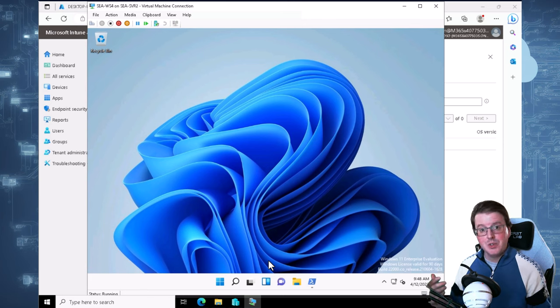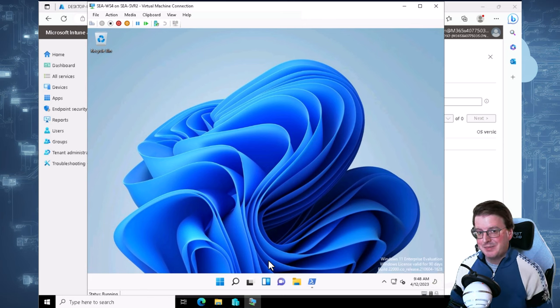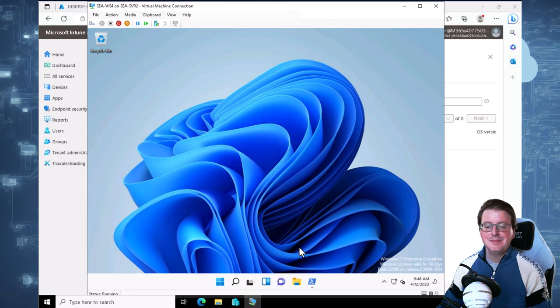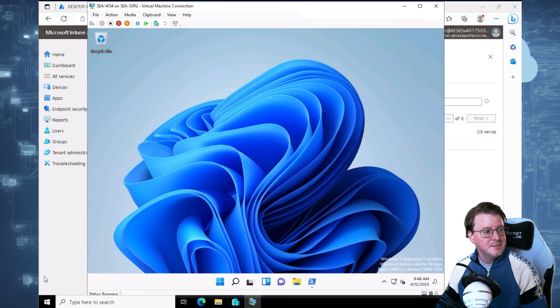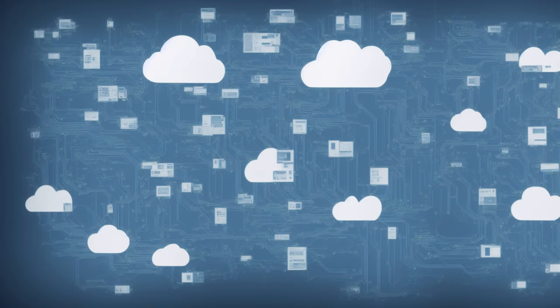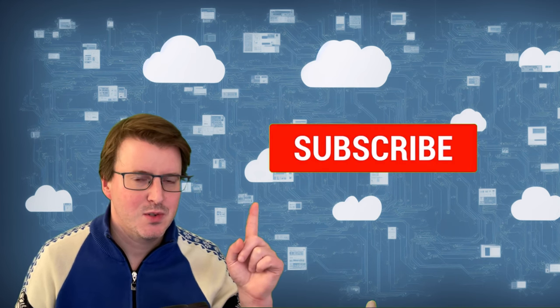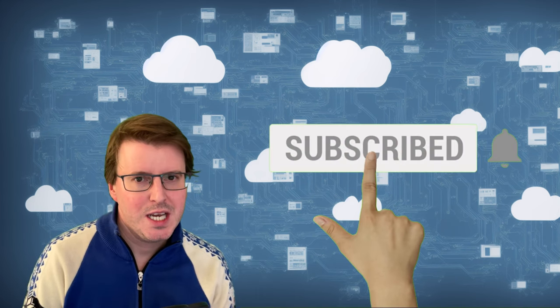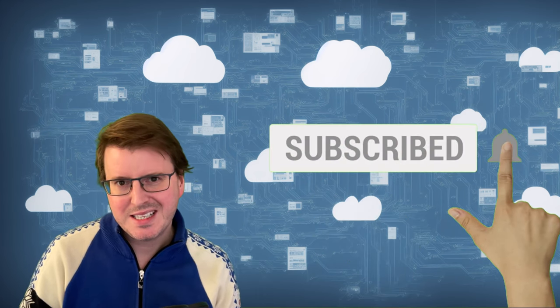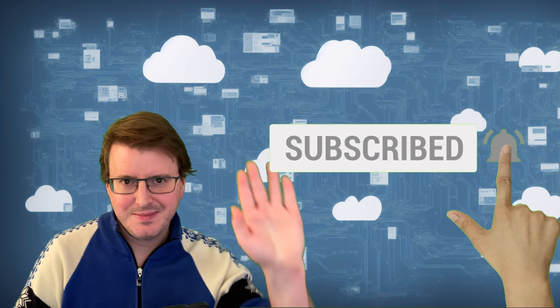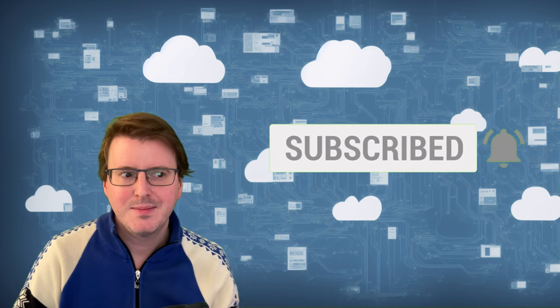I hope you enjoyed this demo and you'll join me next time. Hashtag like and subscribe. Goodbye!